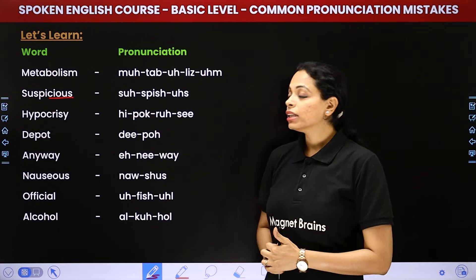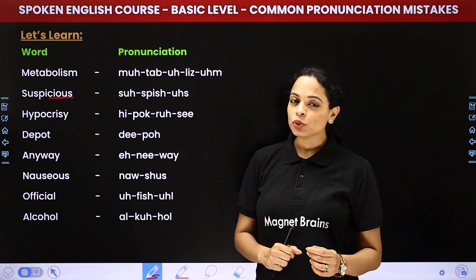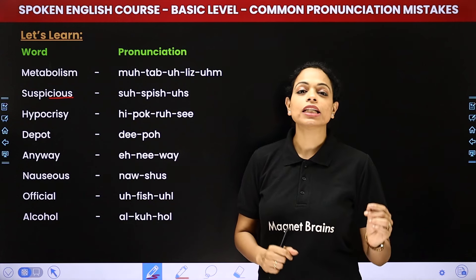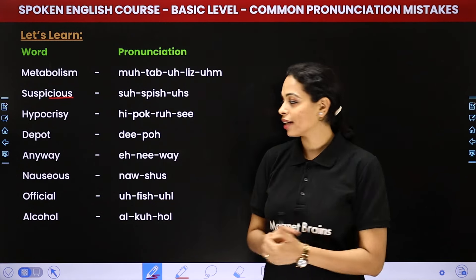Next we have deport. It's not 'deport' — it is 'depot'. The T sound does not come.